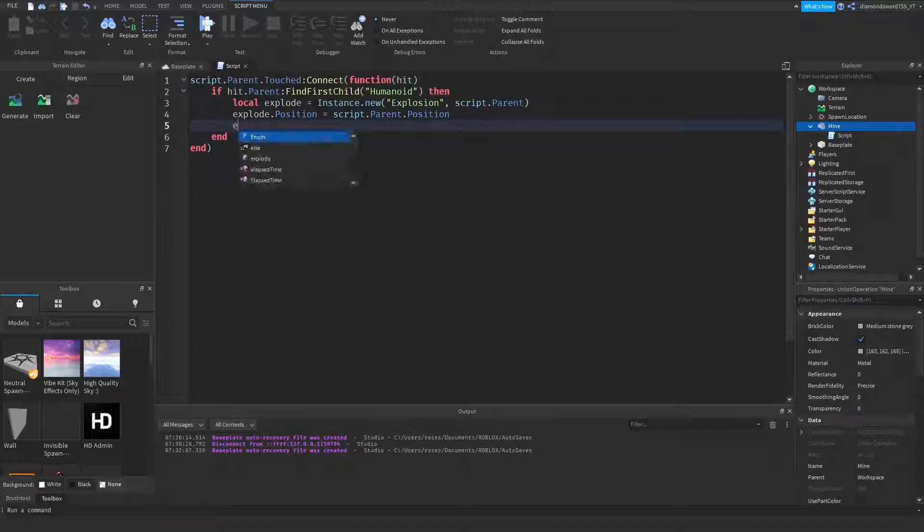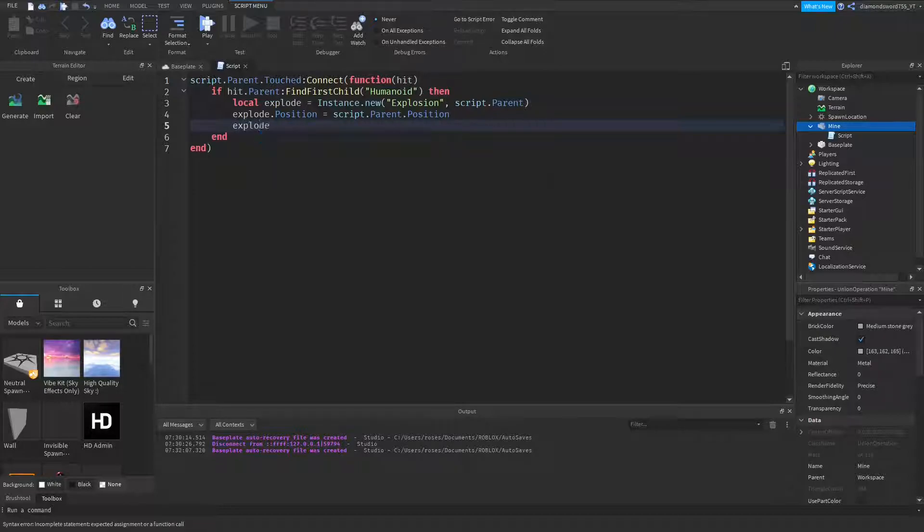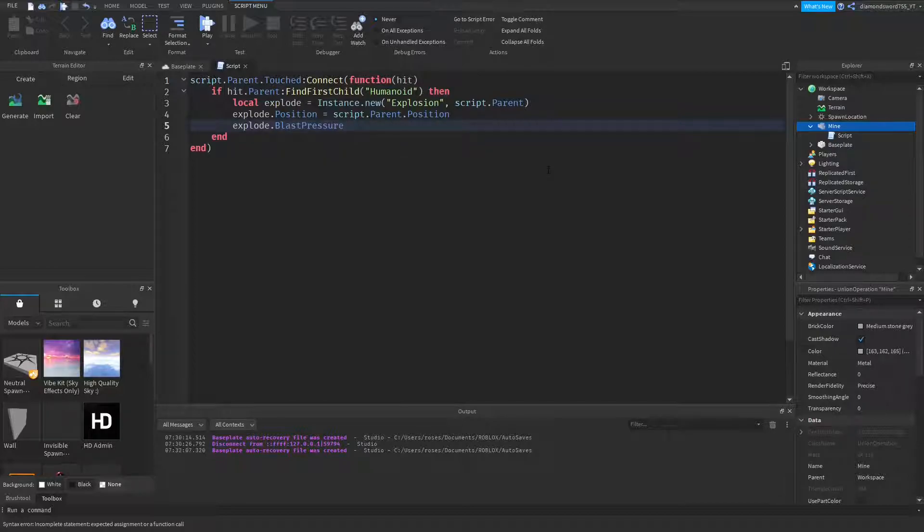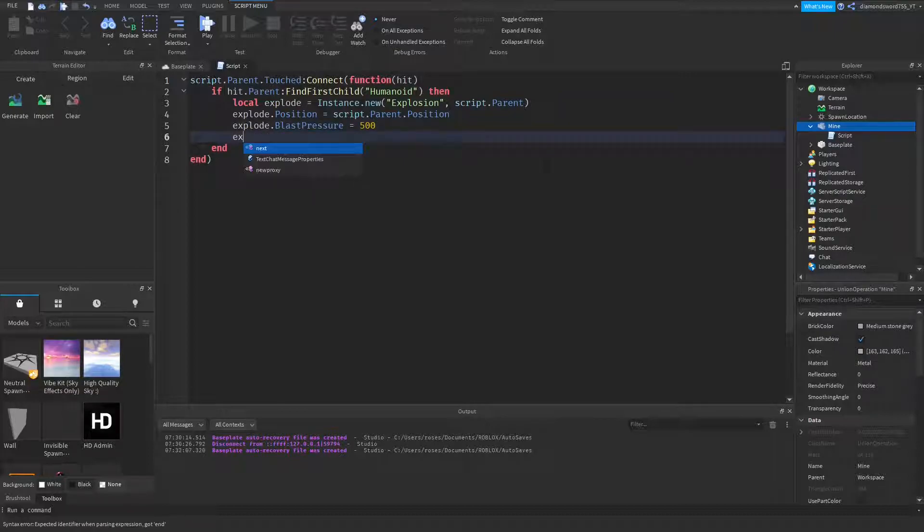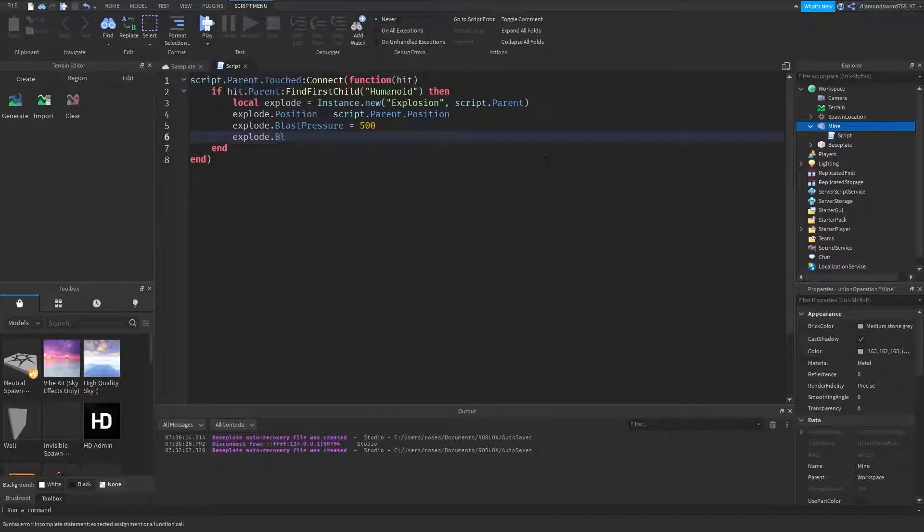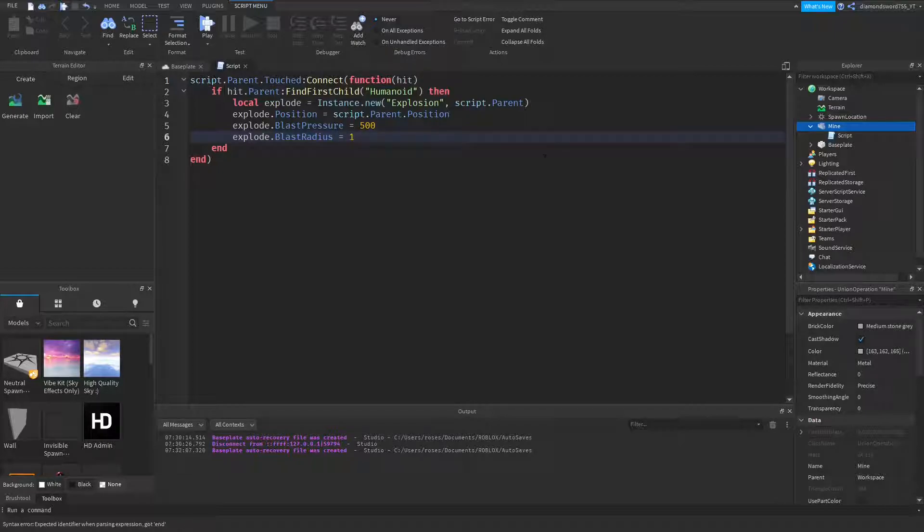Alright, so now what we can do is explode.BlastPressure is going to be equal to 500 for now. You can set it to whatever you want. And explode.BlastRadius is going to be equal to 10.